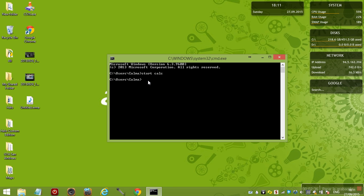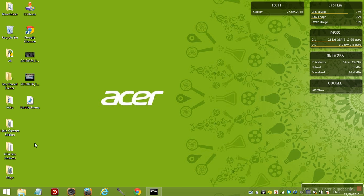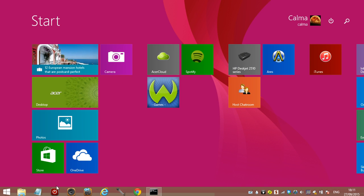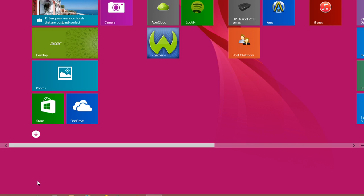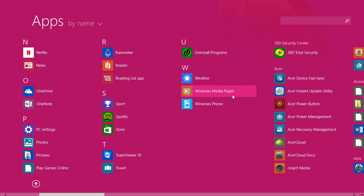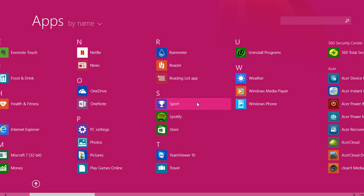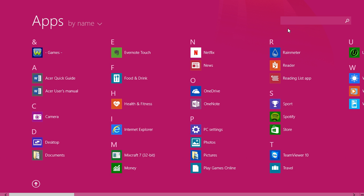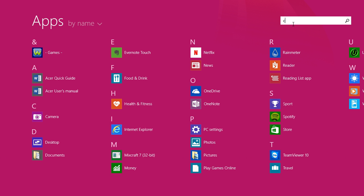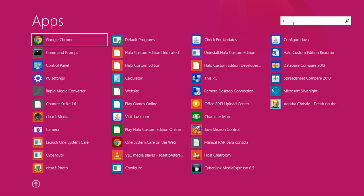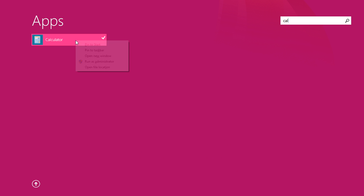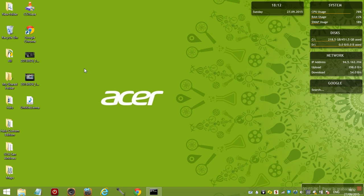For Windows 8, what I tend to do is go here where you have all the applications and all programs. Then I use the search up here for things like calculator. You right-click it and you can open file location.